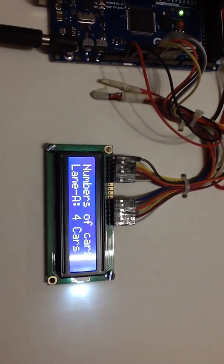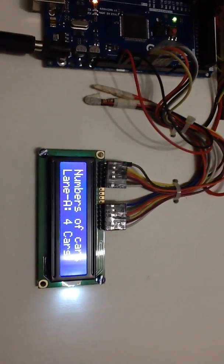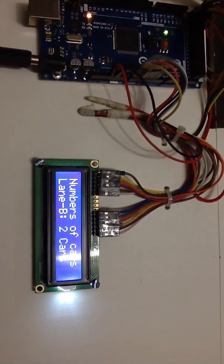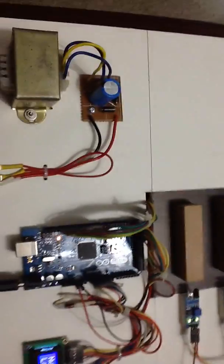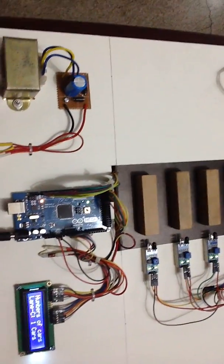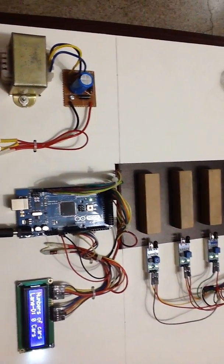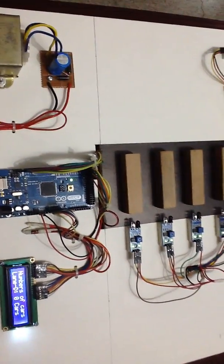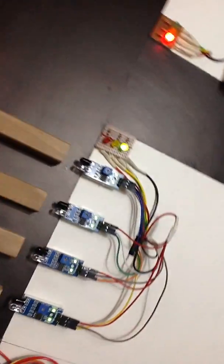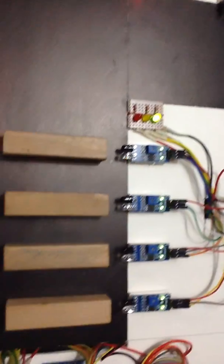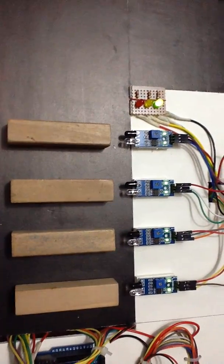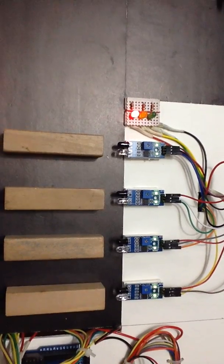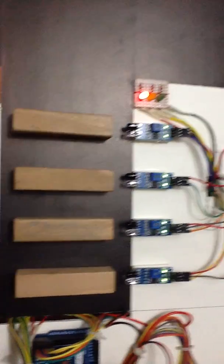From this display, we can come to know how many cars are in each lane. As this project is focused on the density-based traffic control system, the duration of green light system will depend on how many vehicles are in the lane at this moment. Based on that, the duration of green signal will be controlled.